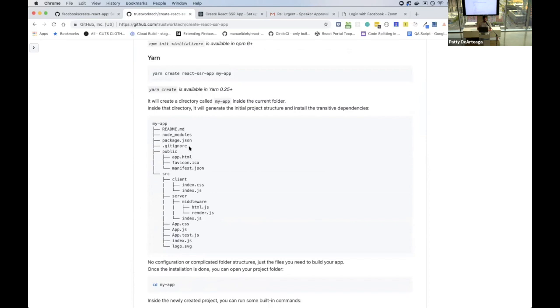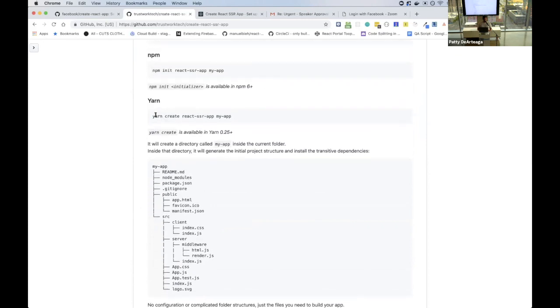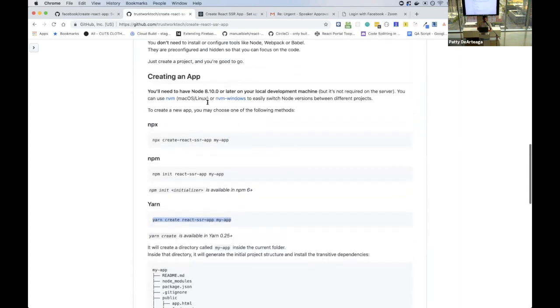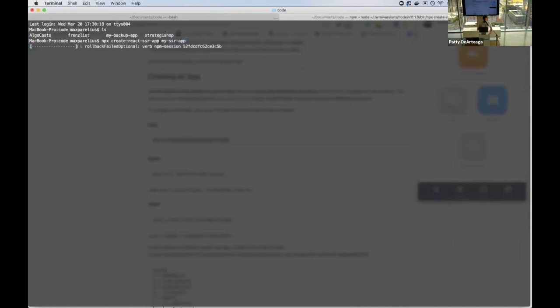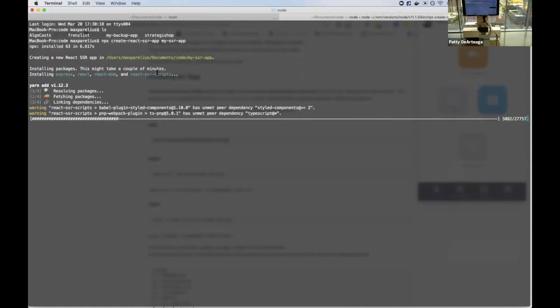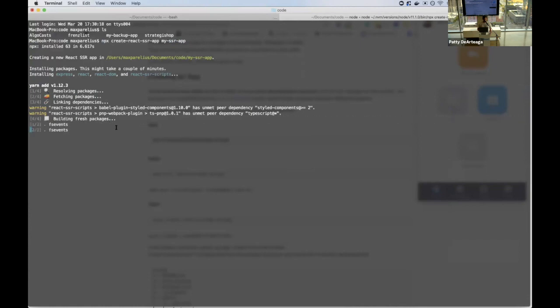Let me do a quick demo on how this works — I'll spin it up and show you how to use it, then talk a little about how it works under the hood. You can get started with just one command from the documentation. Running it, say on 'my-ssr-app', it's going to run a script that generates the boilerplate files — same as Create React App — and it installs Express, React, React DOM, and the react-ssr-scripts dependency which has all the build, start, and test scripts.